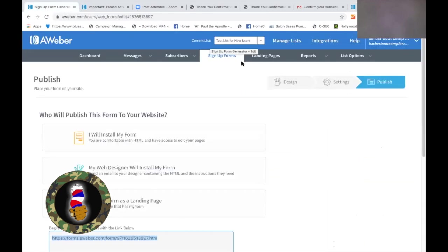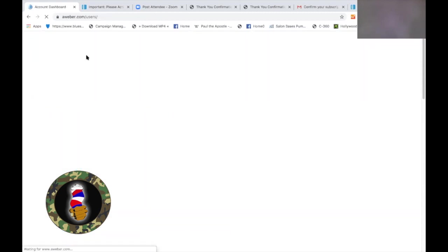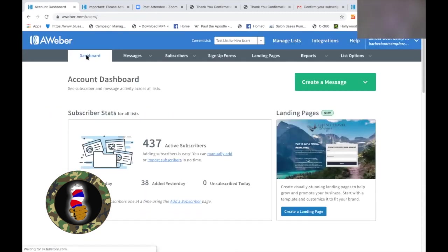So we've done two steps. First step: we created our list — 'Test List for New Users.' We've also created a form, so people can actually sign up. That's the third step — because now that you've got them in, you've got to email them. Sending them your first email — there are two ways to do that. I'm going to always go back to Dashboard when we're working with AWeber so you can start from the very first page.